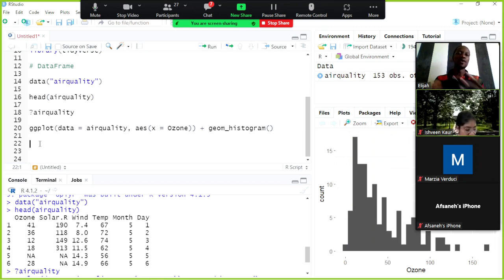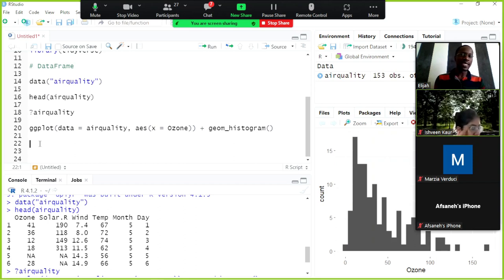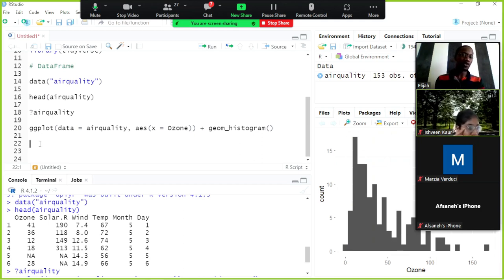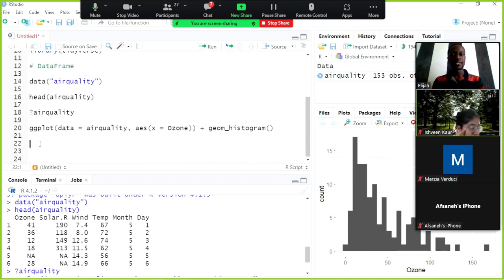When we move into dplyr I will introduce the pipe operator. Loading the tidyverse package makes the pipe operator available. For now I'll hold on to that, but technically it is part of the dplyr package. Any function I use here will have the data as the first argument.